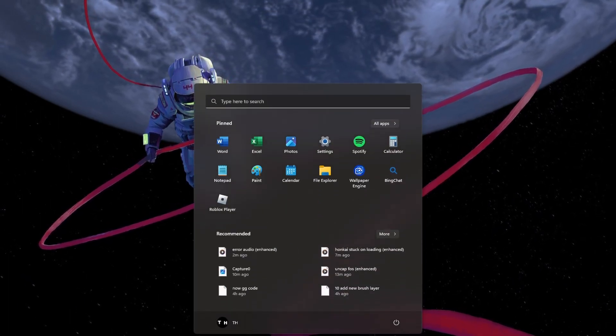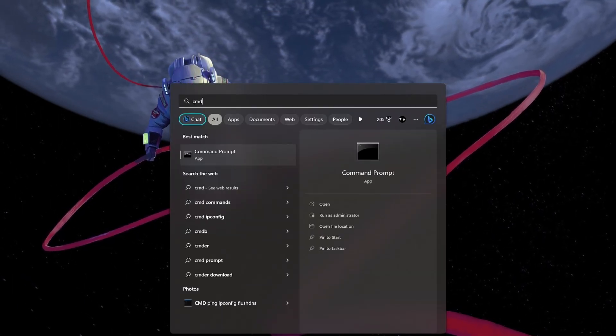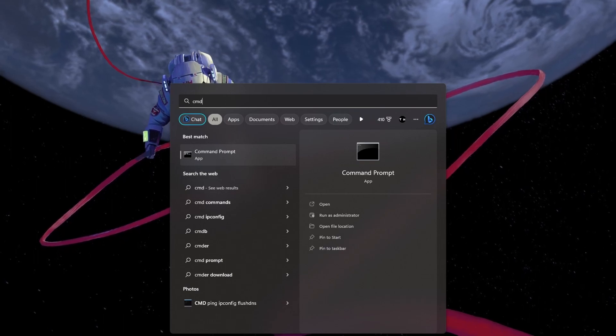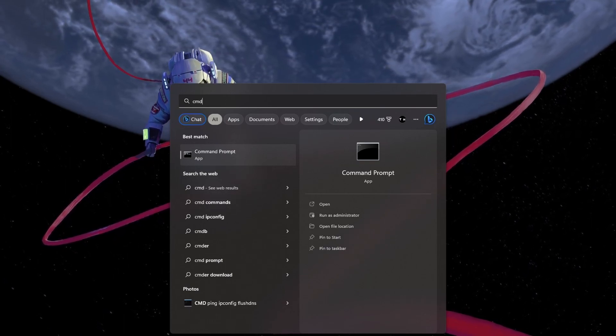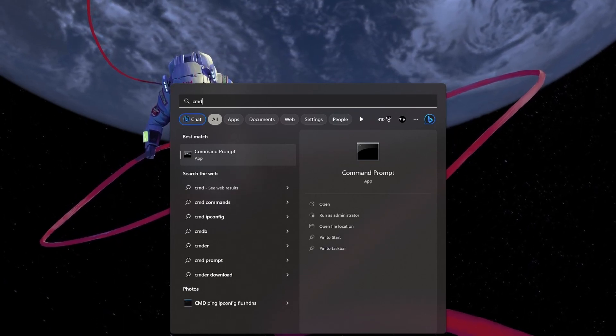Lastly, make sure to run the System File Checker tool to repair missing or corrupted Windows files.